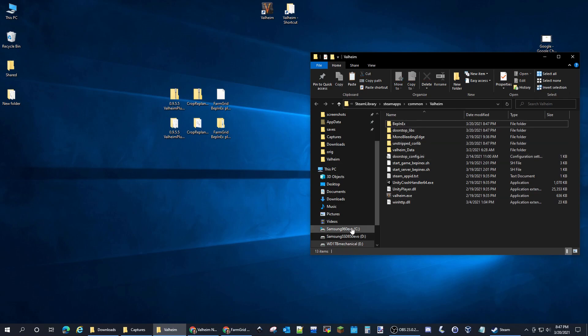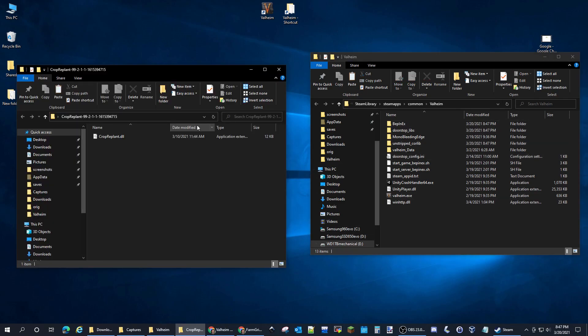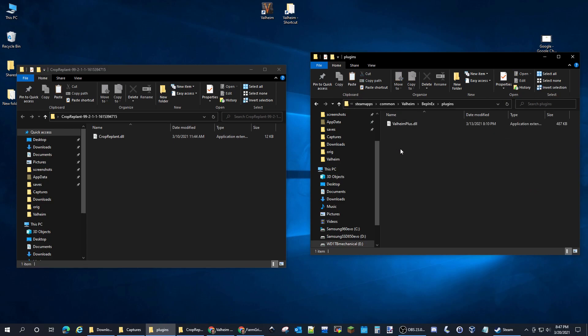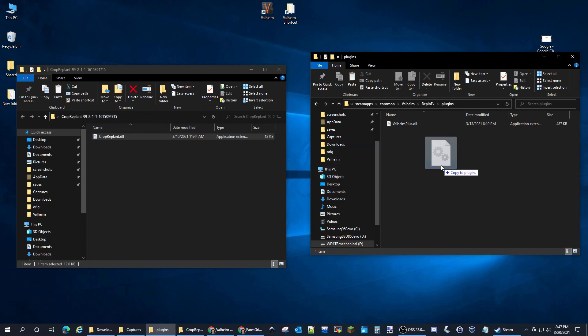Then we're going to go to Crop Replant, the one that you extracted, and inside of BepInEx here there is a plugins folder. We go in there and you can see the Valheim Plus plugin is already there. We'll copy over the Crop Replant plugin.